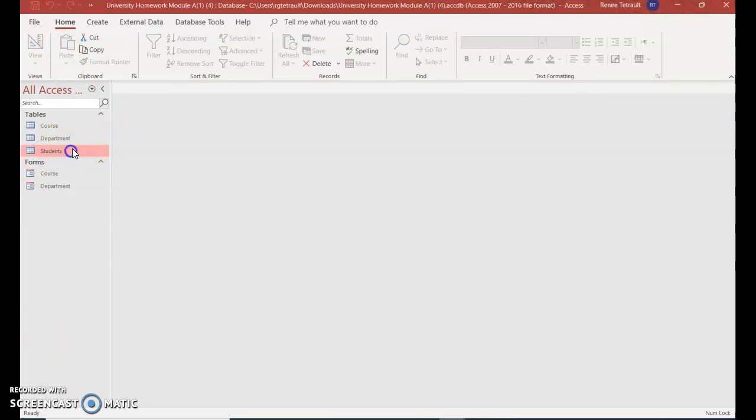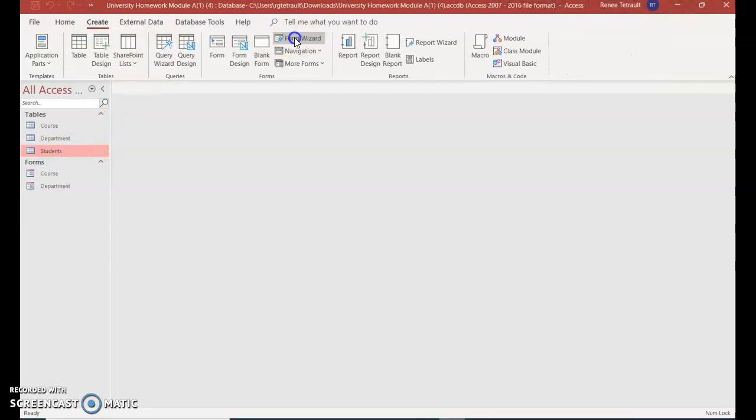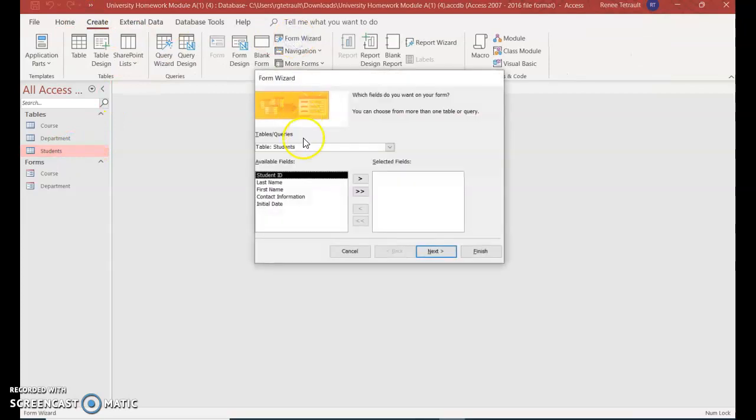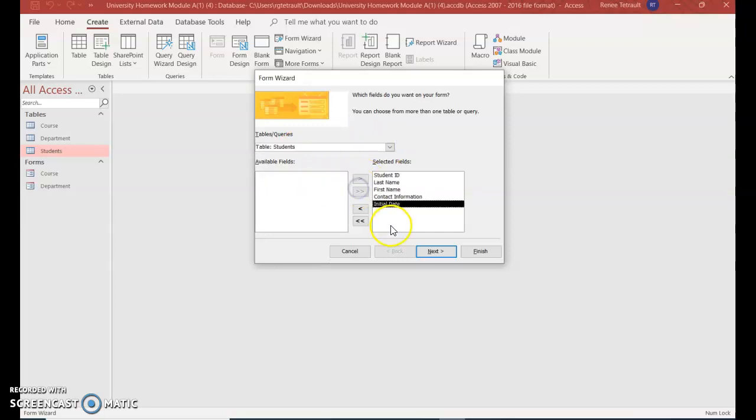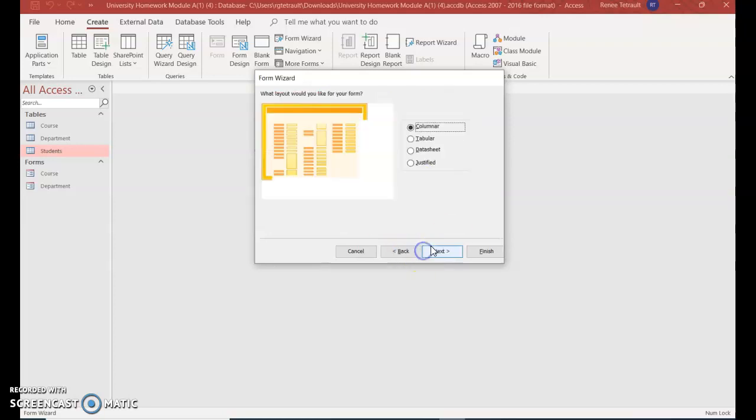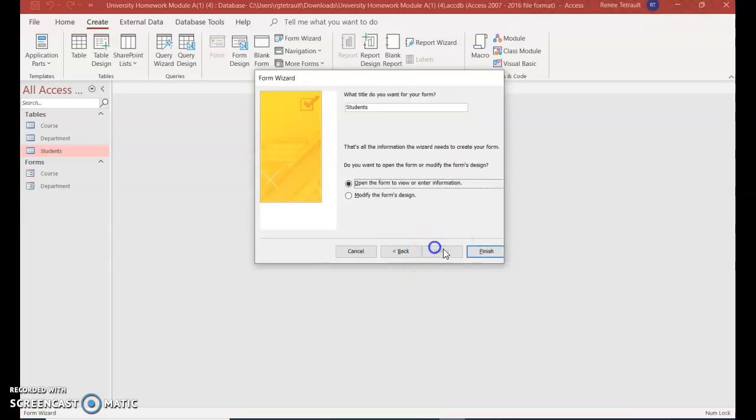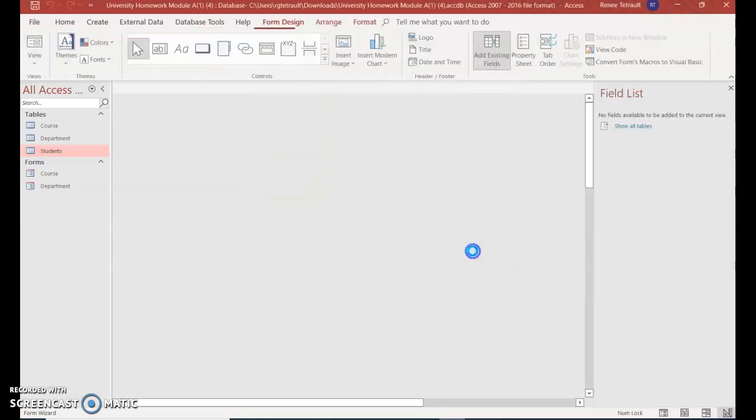And the last one would be students. Create. Form wizard. Students. If you weren't sure, you could select from here, but students is what I want. All of the fields. And next. Column. Next. And finish.